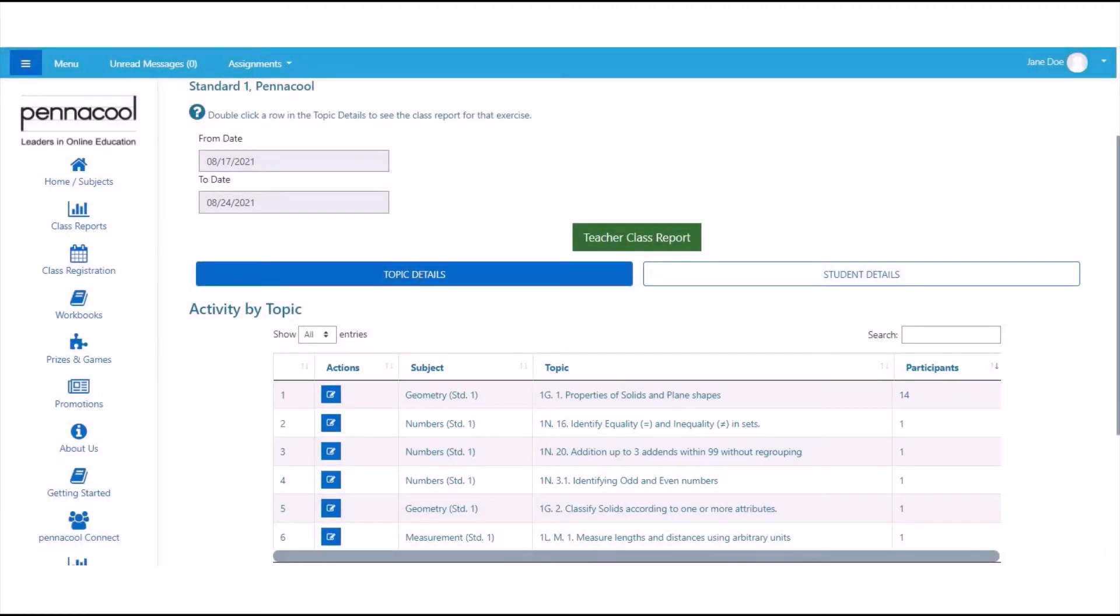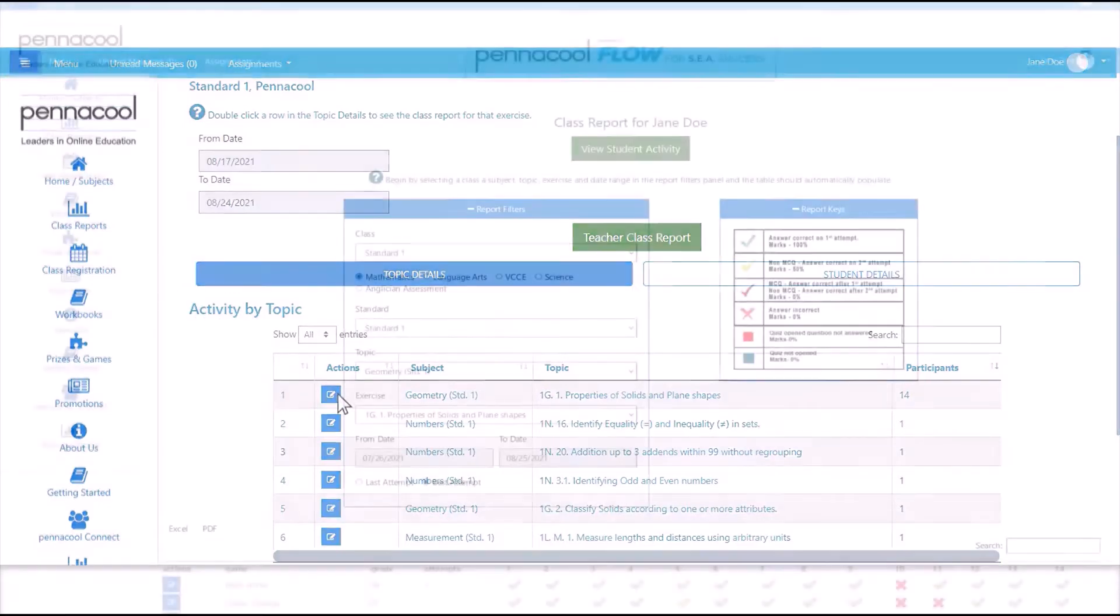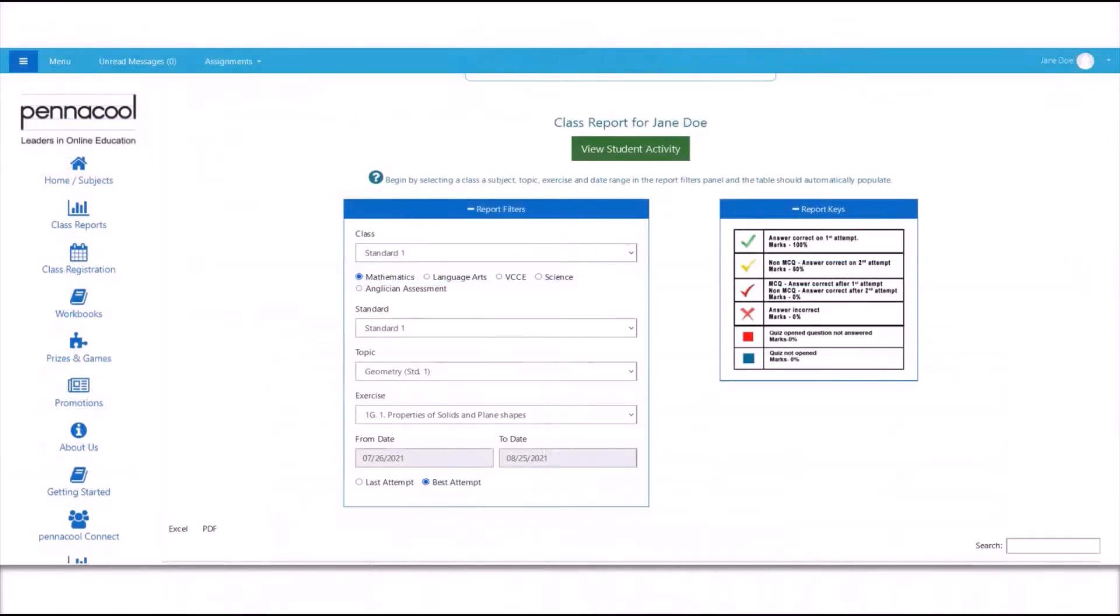For the purpose of this demo video, I assigned geometry, properties of solids, and plane shapes. To view the report for this exercise, I can click on the blue icon in the Actions column, and this will take us to the report page.